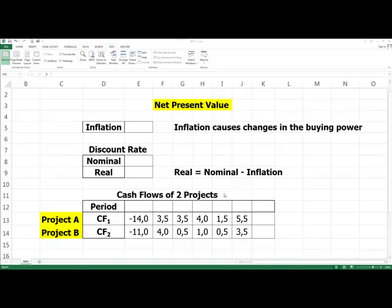We can easily calculate this in Excel. We know that NPV focuses on cash flows and time value of money. Time series of cash flows associated with two projects are given in the bottom table. The cash flow in each period may be positive or negative. Usually a project has a negative initial cash flow. Cash flow for period zero concerns the value of money at the start of the project's life.